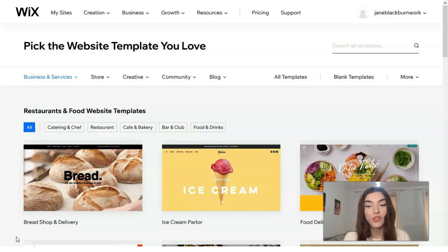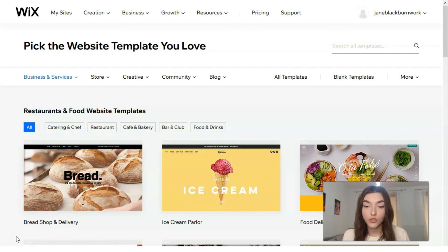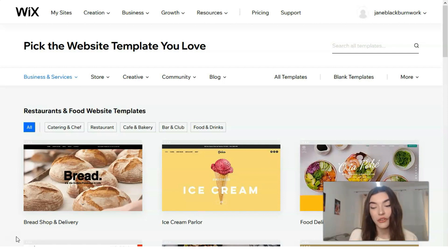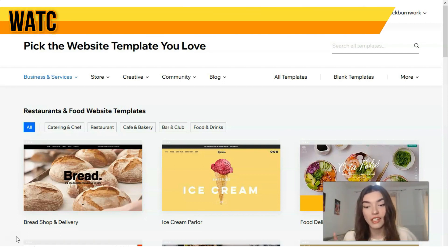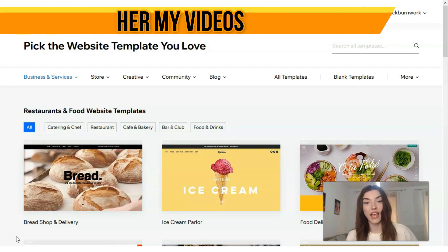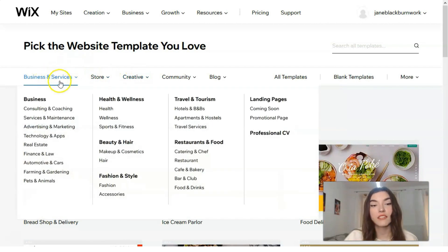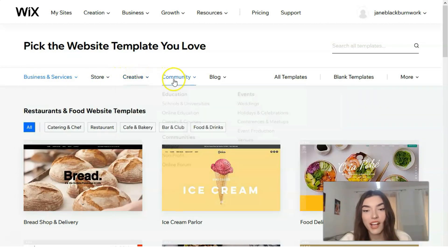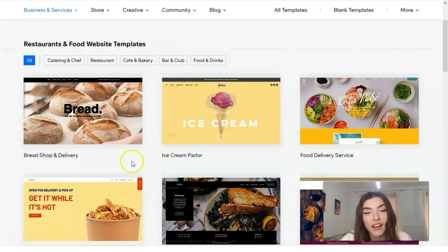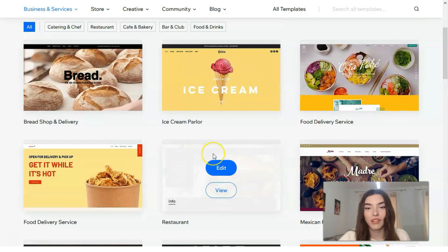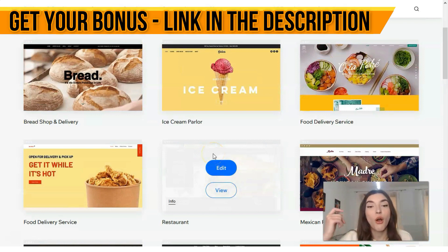Wix has hundreds of modern-looking templates to choose from, so you shouldn't have any trouble finding one to start with. Remember that the Editor will let you make changes as needed, so don't worry too much if you can't find one that's exactly what you're after — it just needs to be close. To preview a template, click the View button, then select 'View Full Demo.' We have many categories here, each with its own subcategory: Business and Services, Stores, Communities and Blogs, and many cool templates.